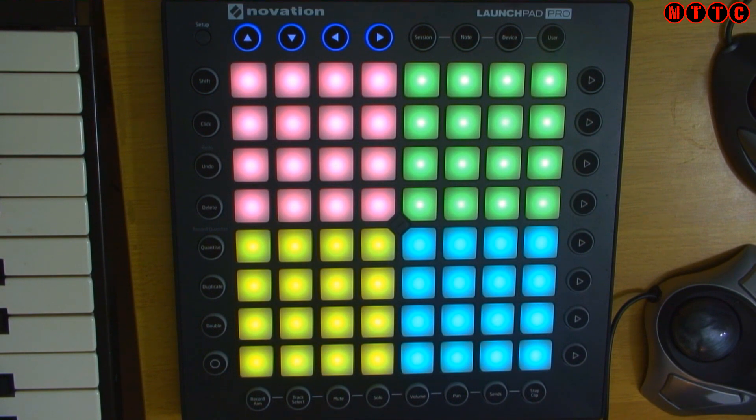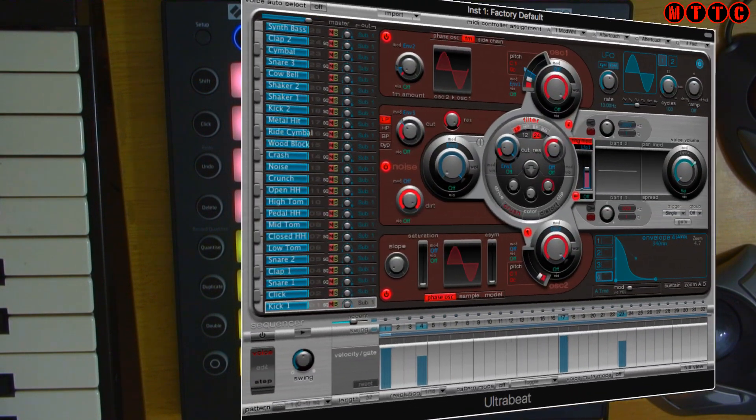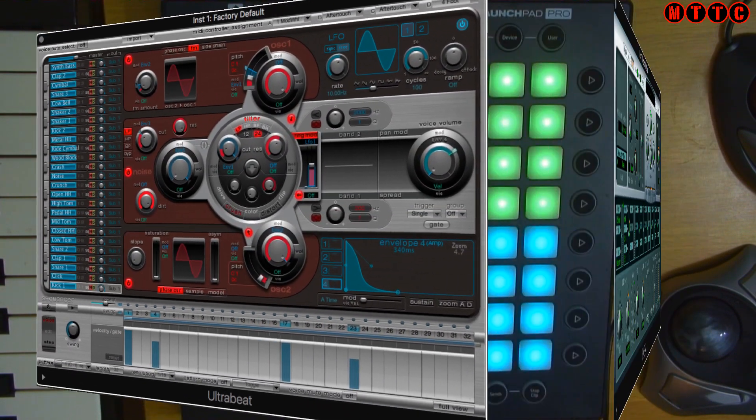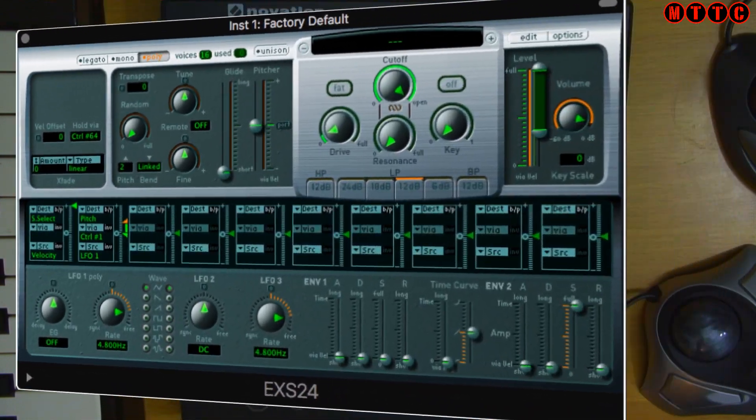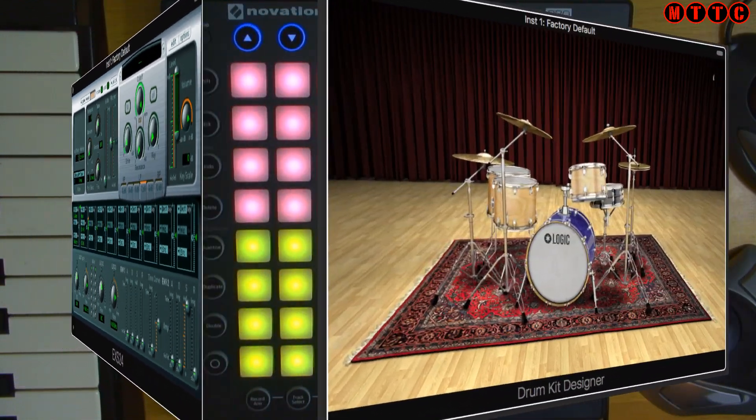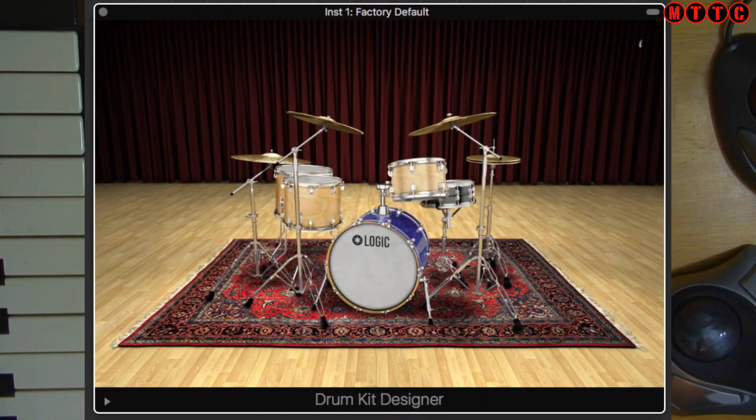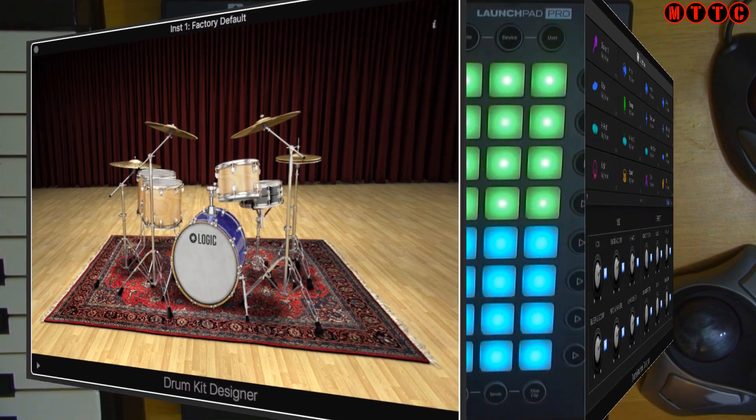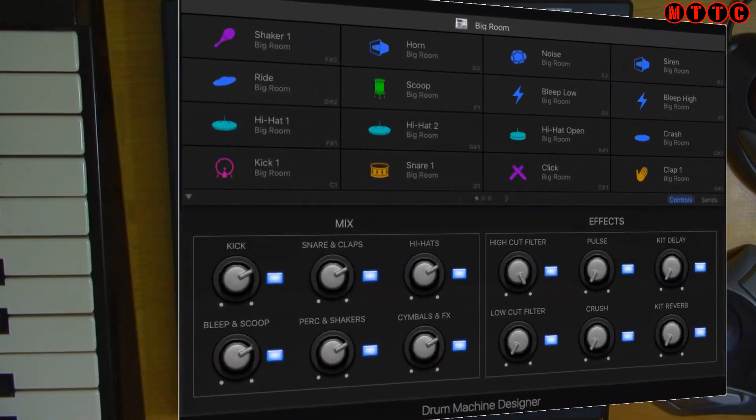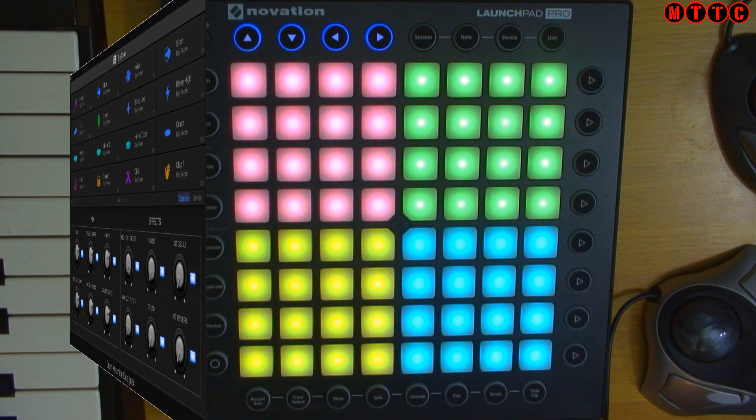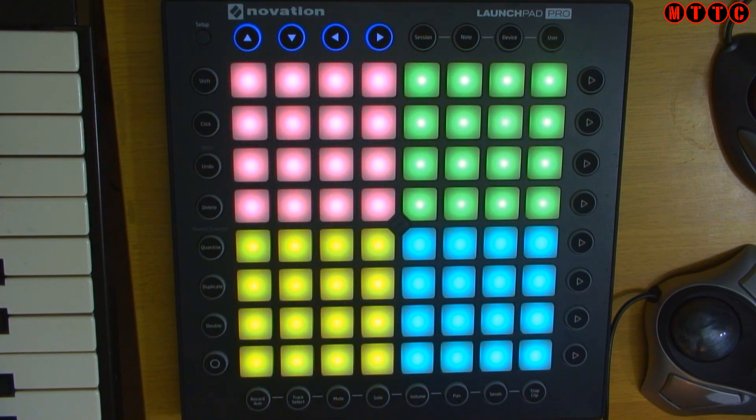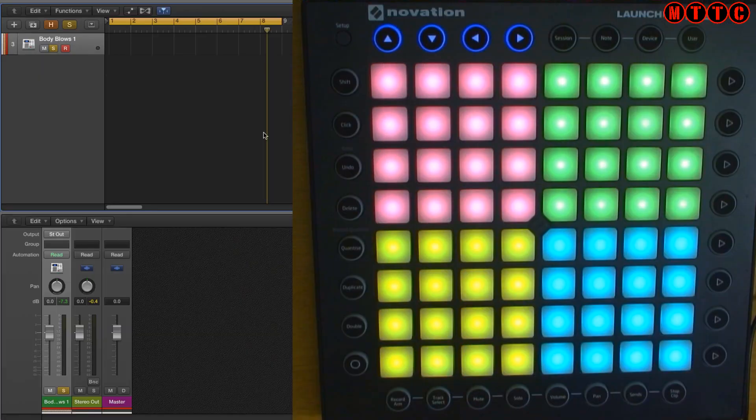In Logic Pro X you can use Ultrabeat or you can use the EXS 24 sampler or the Drum Kits Designer. Whichever you choose the pads will become available for you to actually tap out a beat. Let's do something real quick using that.